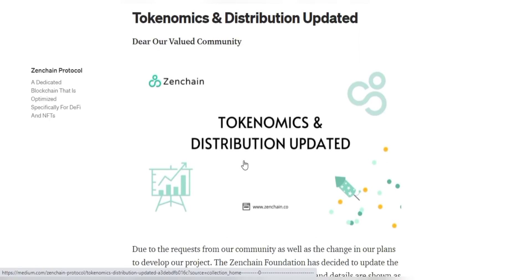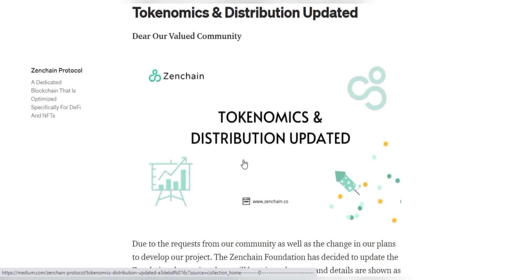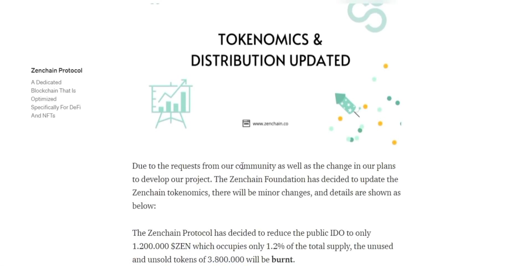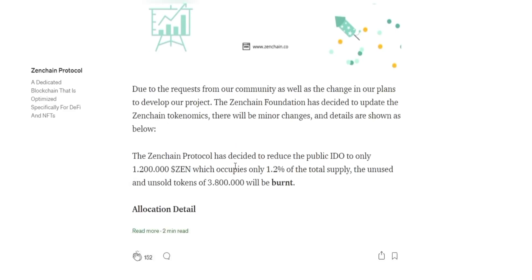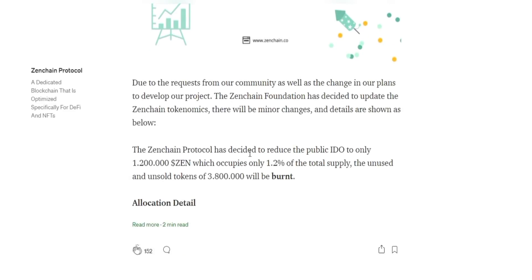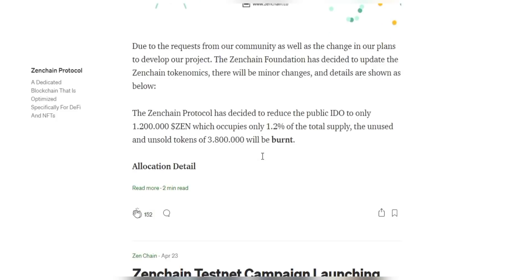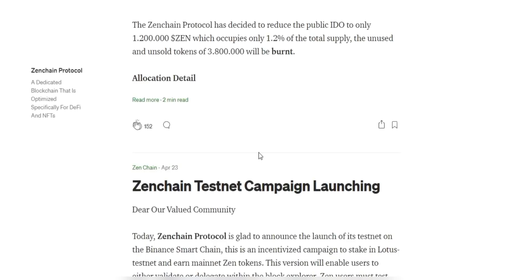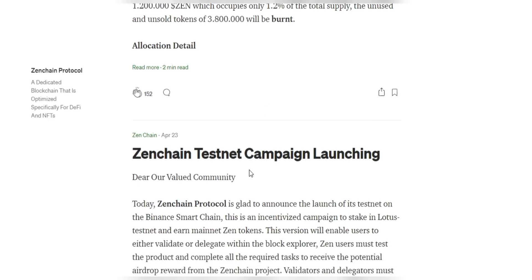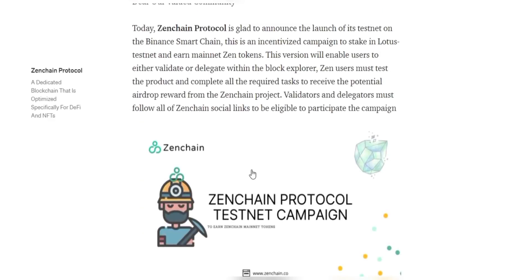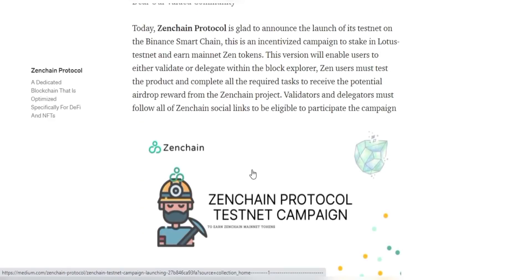For that purpose, ZenChain is introducing a dedicated blockchain specifically designed and run for decentralized finance, with special non-fungible token capabilities.